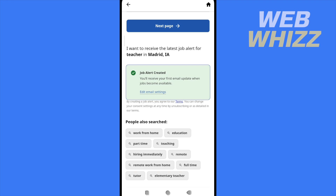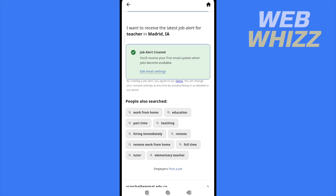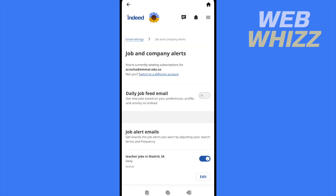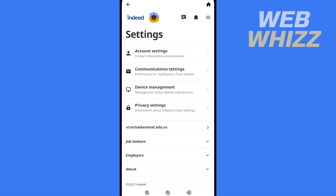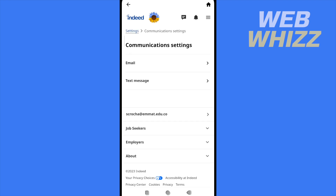Once you have activated, there are other options that you can check. So I'm going into these blue words, edit email settings. But perhaps if you forgot how to get into this, you will have to click on the three horizontal lines in the upper part of the screen, then go to settings almost at the end, and in the second option, communication settings, and now email.